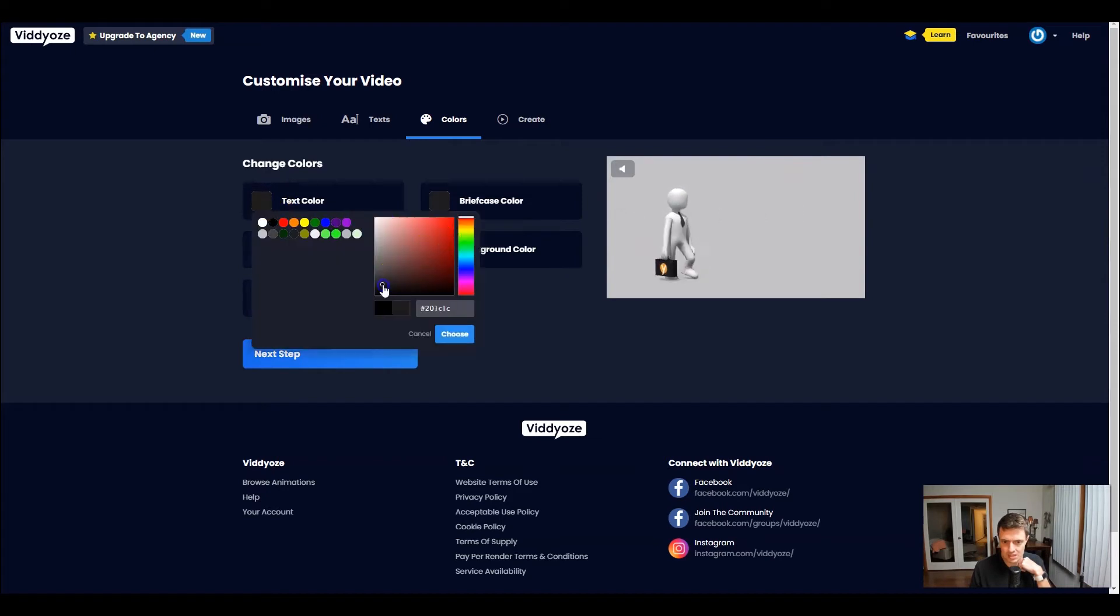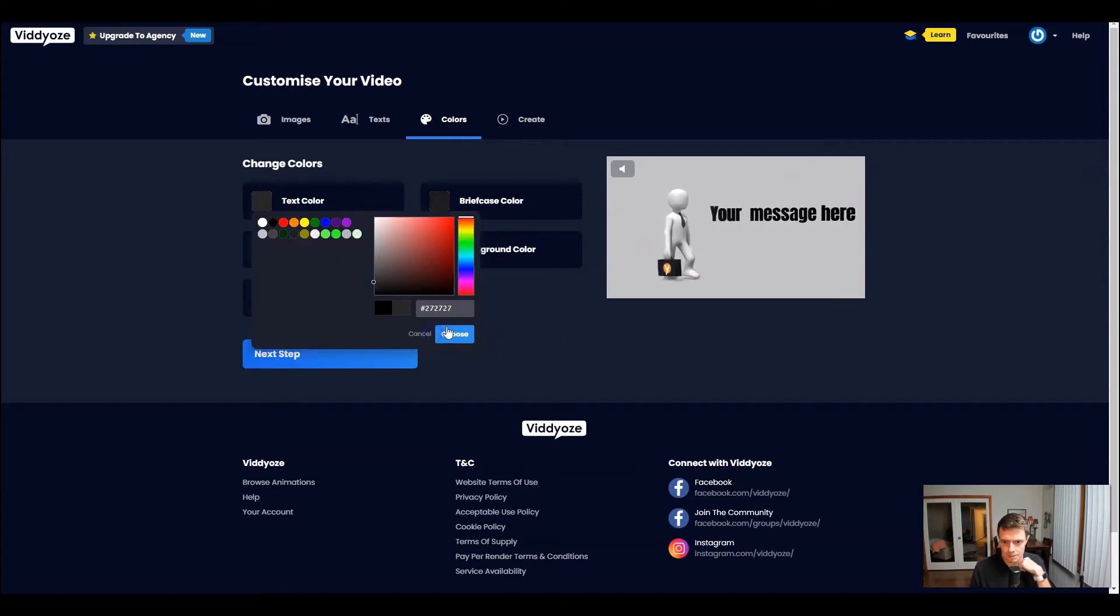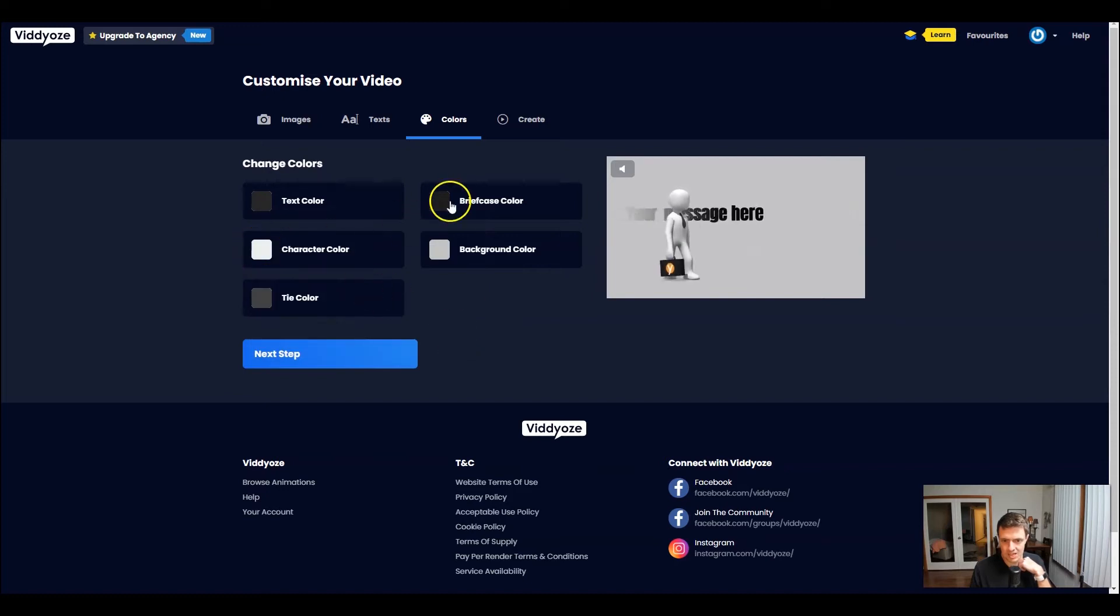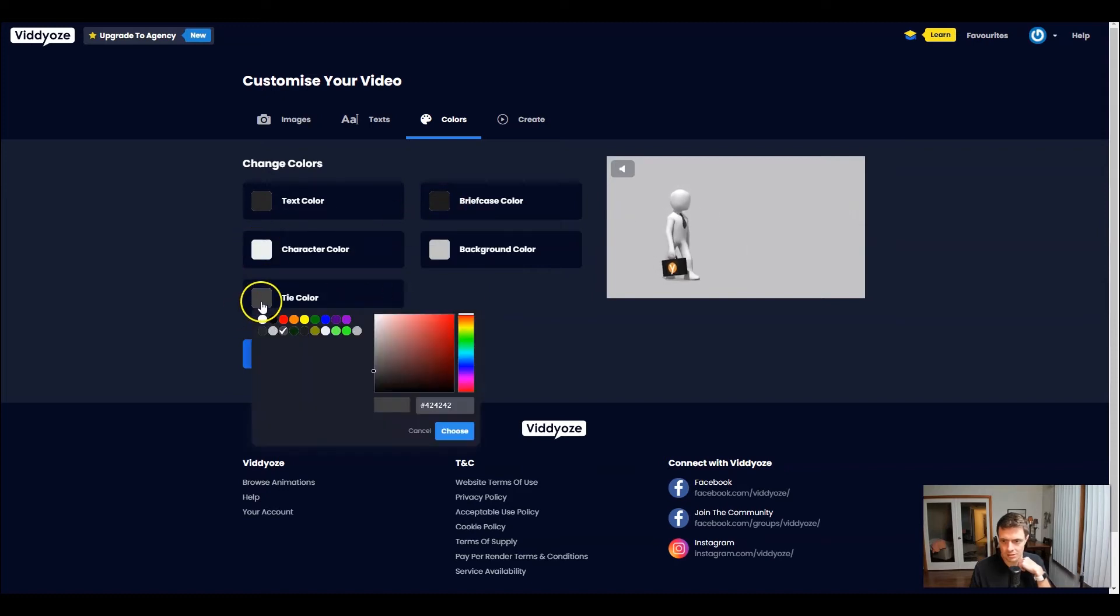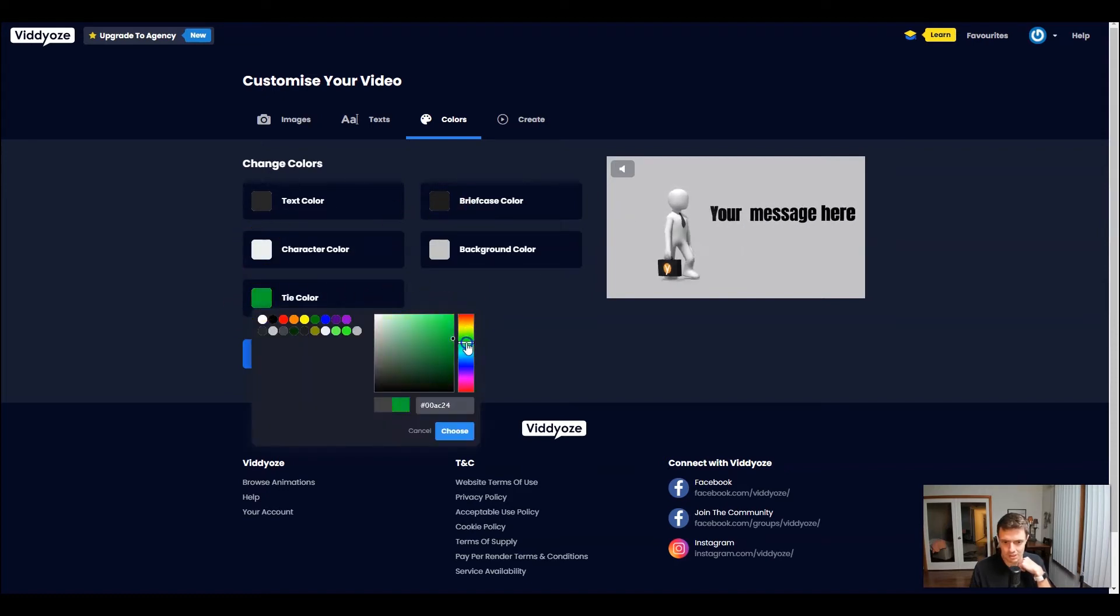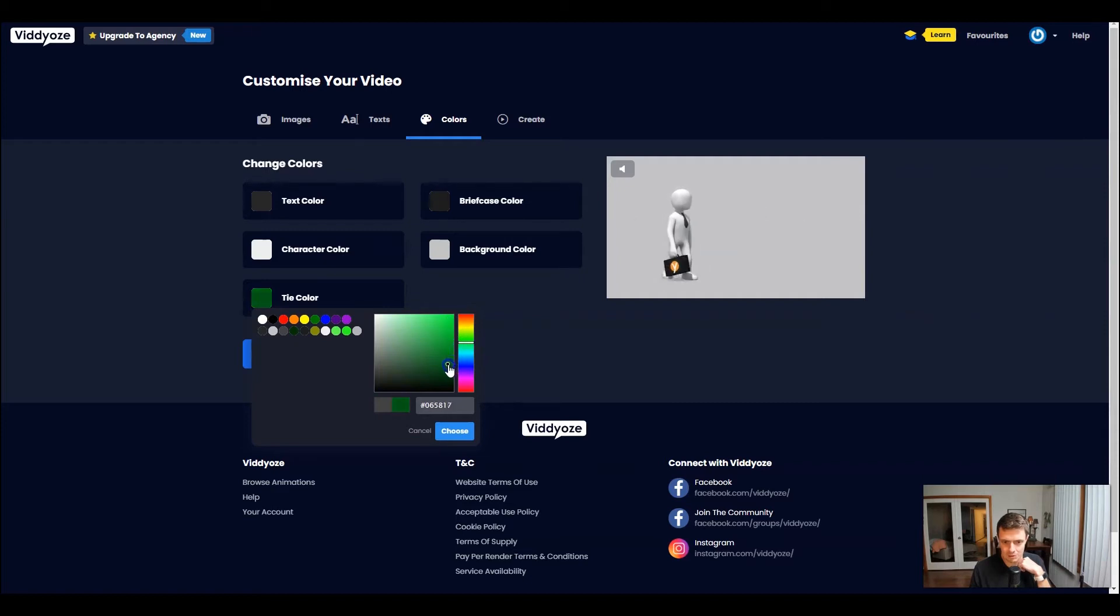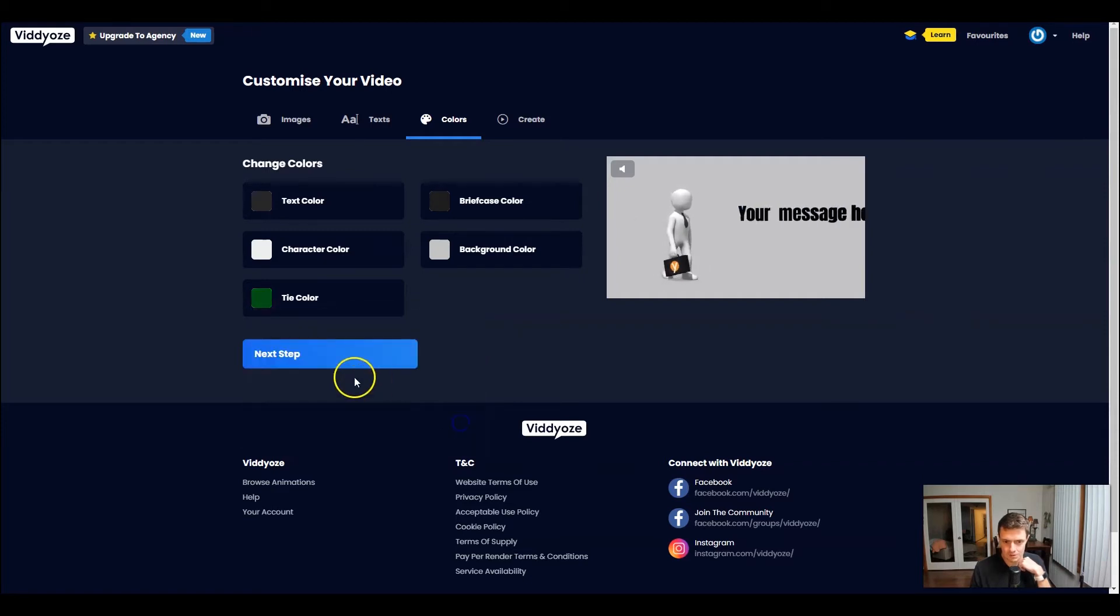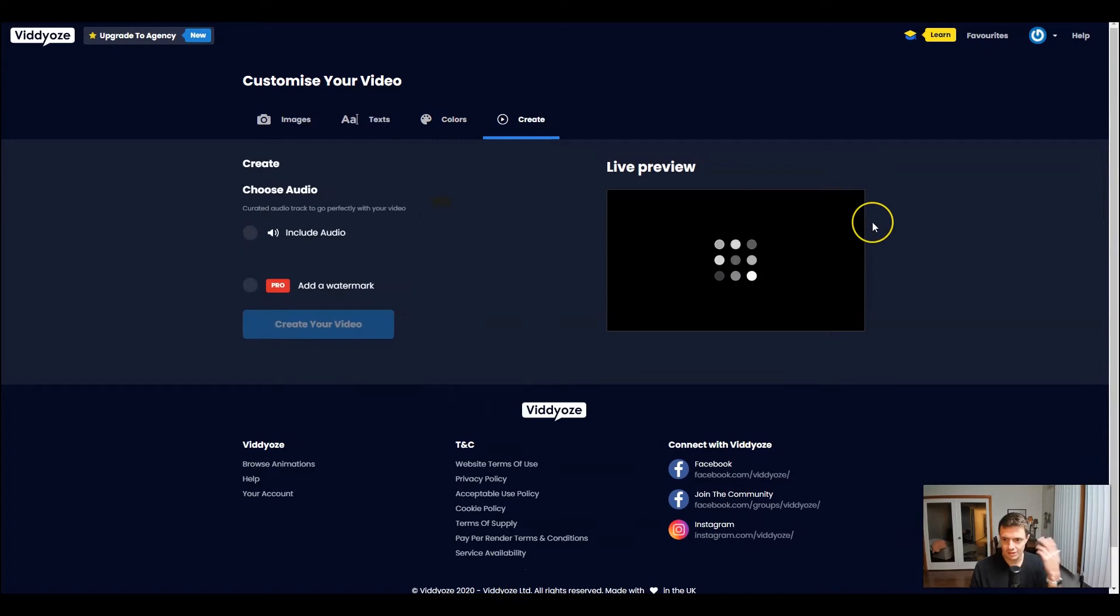Maybe we change his tie color to, let's actually give him like a lime green tie. How about something like that? Or maybe we go a little darker somewhere in that range.